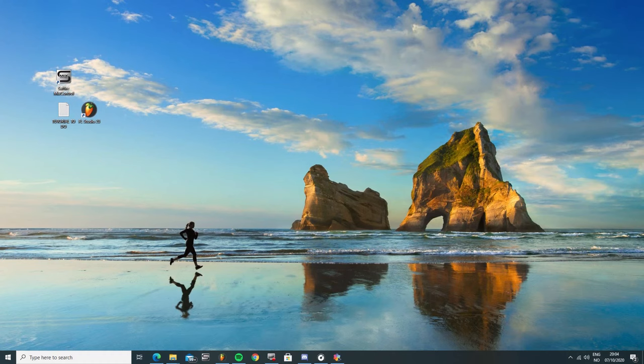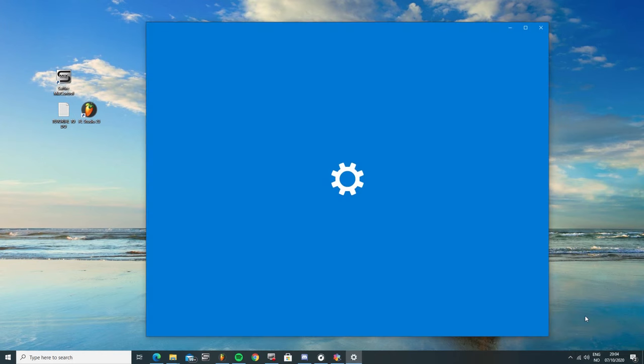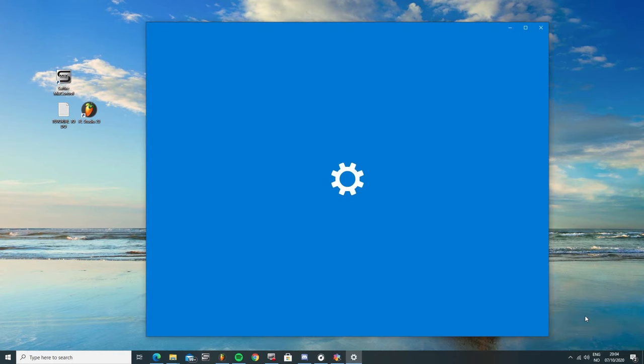Now, the second thing that might cause this, and this is the most common reason, is that the sound is being affected by some kind of audio enhancements running in the background.